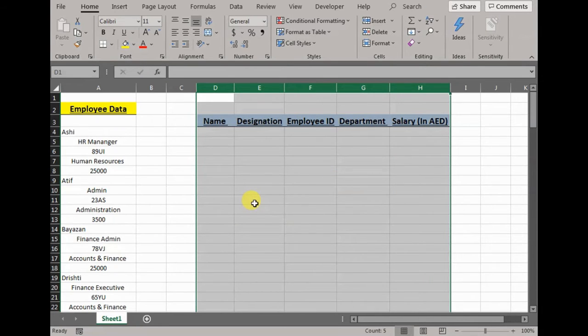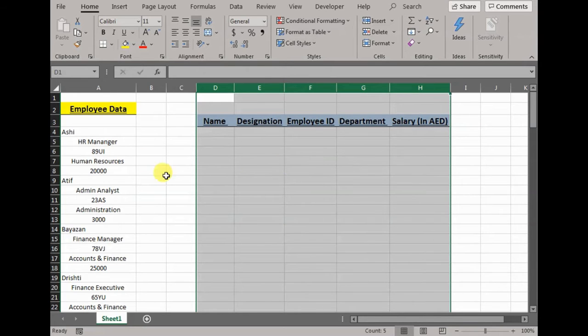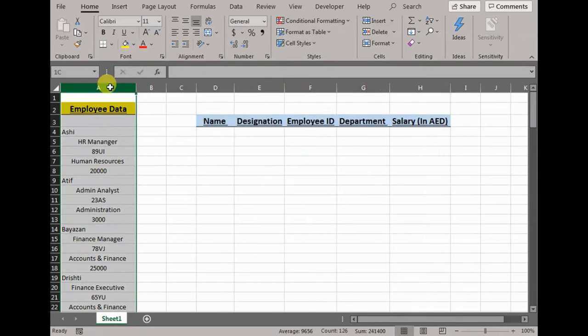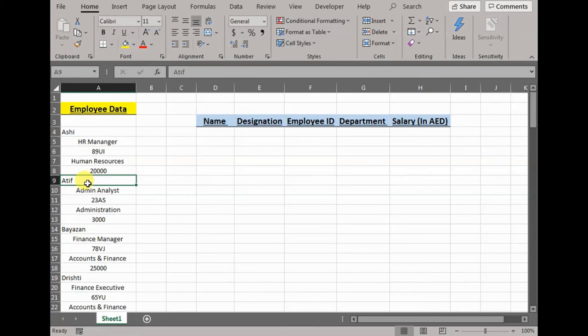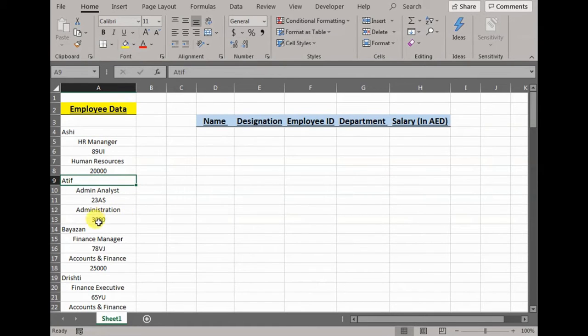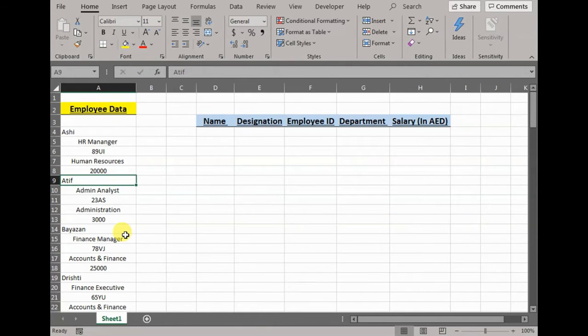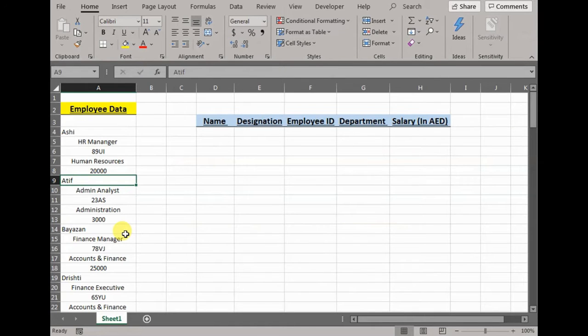Here you can see I have sample employee data that talks about the different employees, their designation, IDs, department, salary. The problem with this data is that it is all piled up, stacked in one column. What I want is all the employee names should be in column D, the designation E, employee ID F, department G, and salary H respectively.